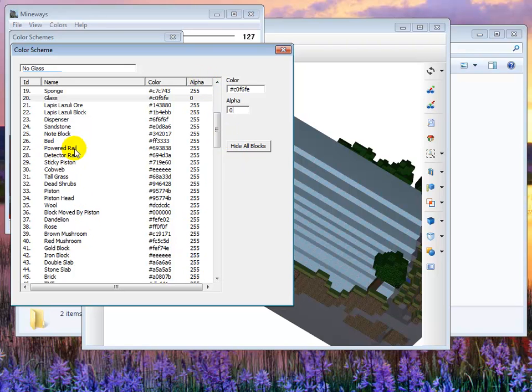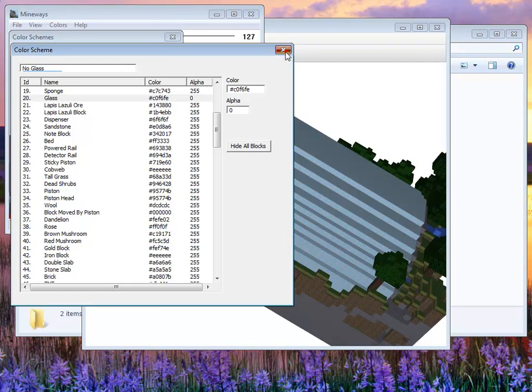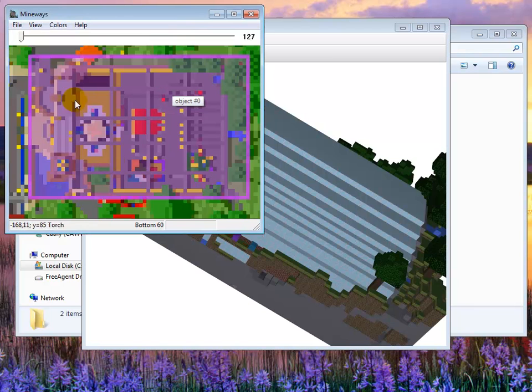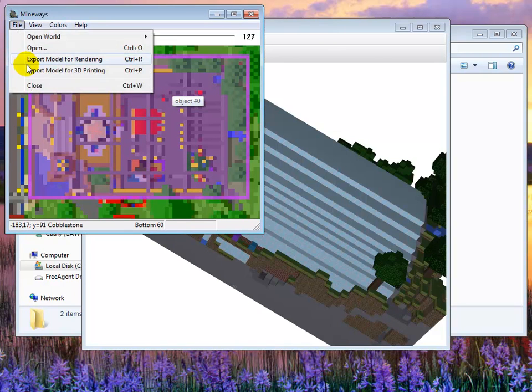Then you can go and pick out a block that you particularly want to export. So for example if I was really getting fancy here I could have a separate color scheme. So this is my no glass and watch what happens when I go to the view. It's pulled the glass out basically. So let's export here.